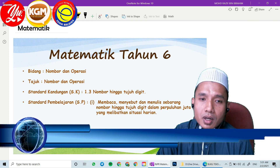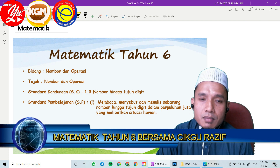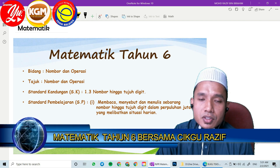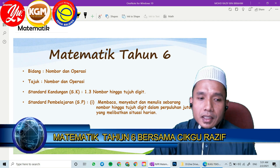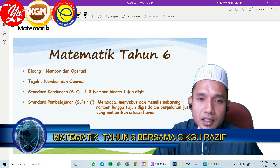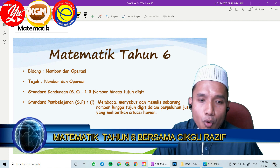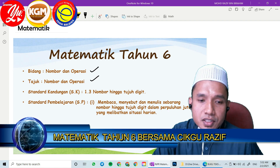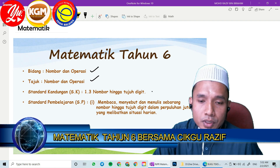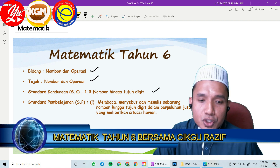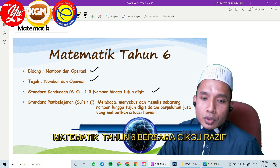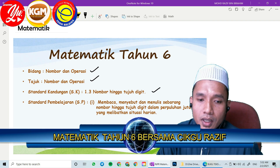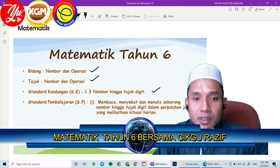Bismillahirrahmanirrahim. Assalamualaikum warahmatullahi wabarakatuh dan salam sejahtera. Cikgu nak ucapkan kepada semua murid tahun 6. Jadi pada pagi ini kita akan teruskan lagi dengan sesi kelas matematik tahun 6. Untuk hari ini bidang kita ialah nombor dan operasi. Tajuk kita ialah nombor dan operasi, standard kandungan SK 1.3 nombor hingga 7 digit. Standard pembelajaran: membaca, menyebut dan menulis sebarang nombor hingga 7 digit dalam perpuluhan juta yang melibatkan situasi harian. Jadi jom kita belajar.